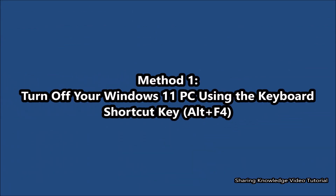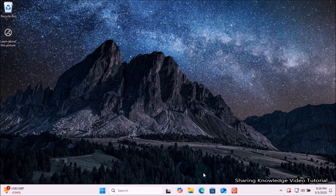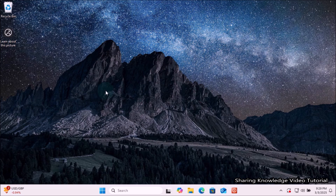Method number one: turn off your Windows 11 PC using the keyboard shortcut Alt+F4. If you want to shut down your Windows 11 PC quickly, you can do it using just your keyboard. Pressing the Alt+F4 key combination can efficiently power down the system. To do that, make sure that you do not have any application open on your desktop.